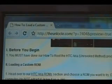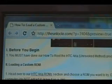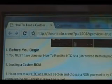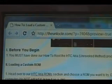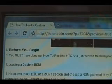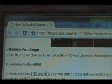Okay, before we begin, you must have done our how to root the HTC Aria Unrevoked Method procedure. If you haven't done so, click on the link there in the before you begin section. It'll take you to the how to root procedure. Do that. Once you're done there, you can come back here and continue.